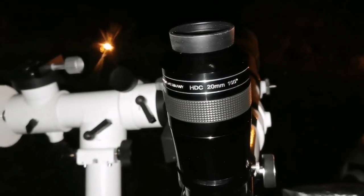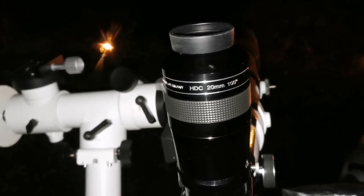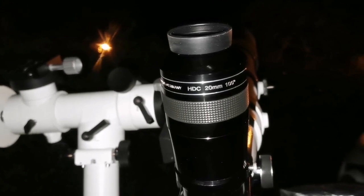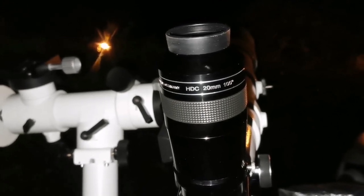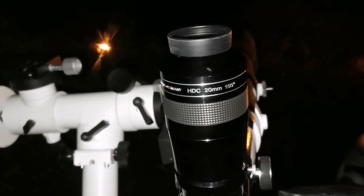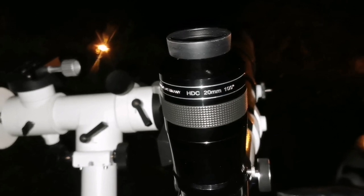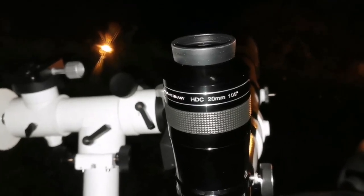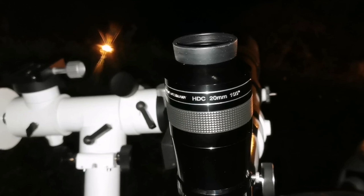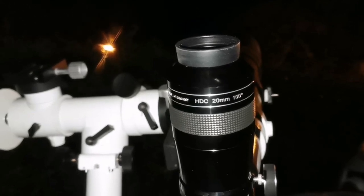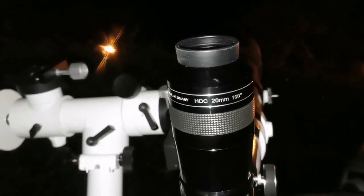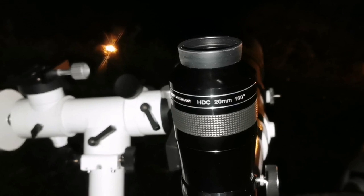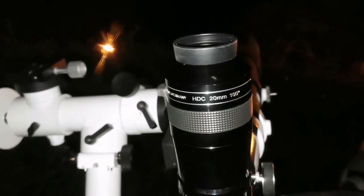I'm using now the APM HTC 20 millimeter 100 degree eyepiece. The sharpness of the view is amazing. Of course when you compare it to the MaxVision 28 millimeter you have a higher magnification and that is reflected in the visibility of the trapezium.